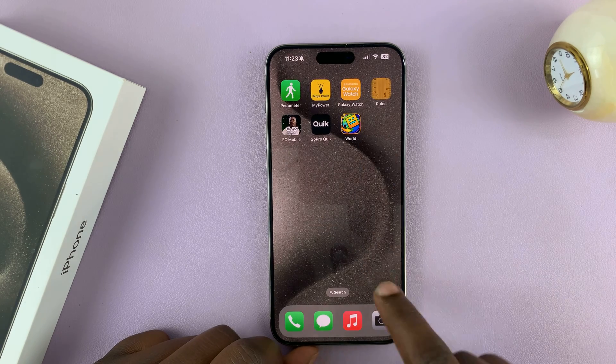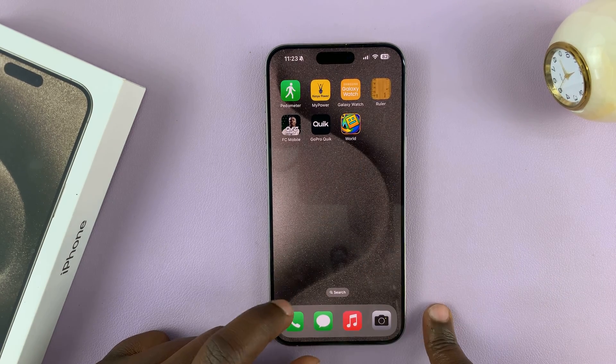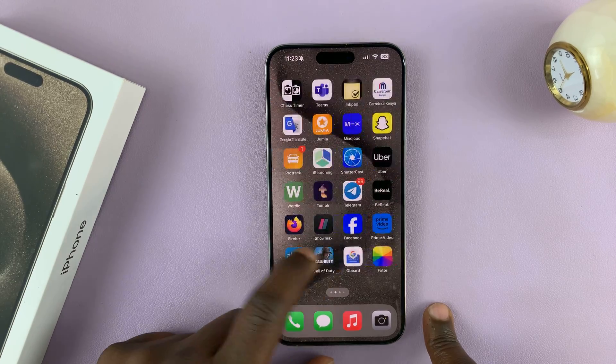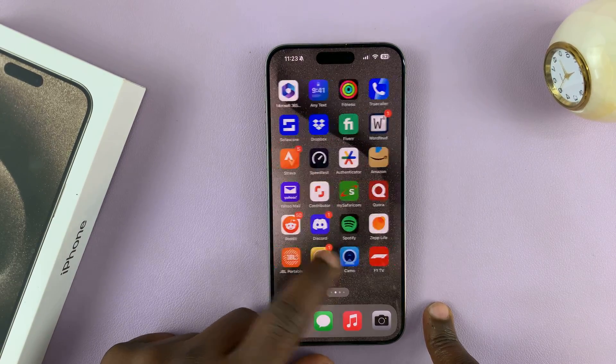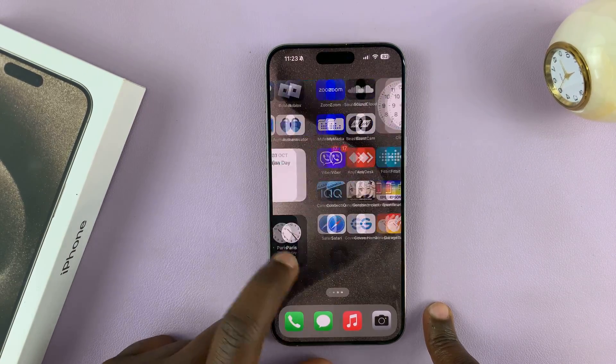That app has been removed from the home screen. You'll no longer see the app icon on the home screen pages.